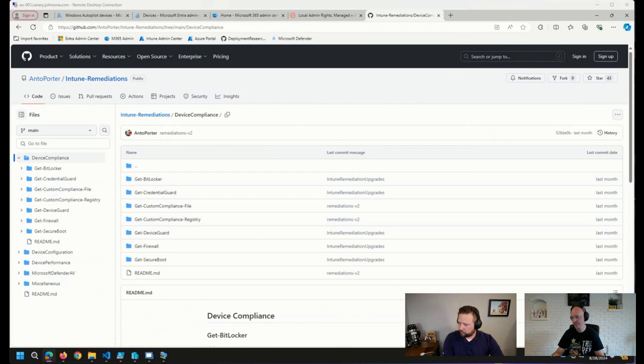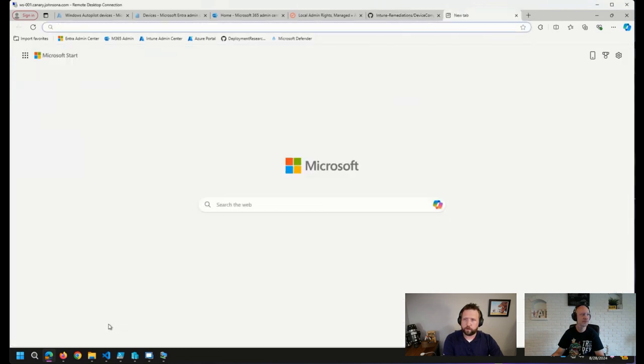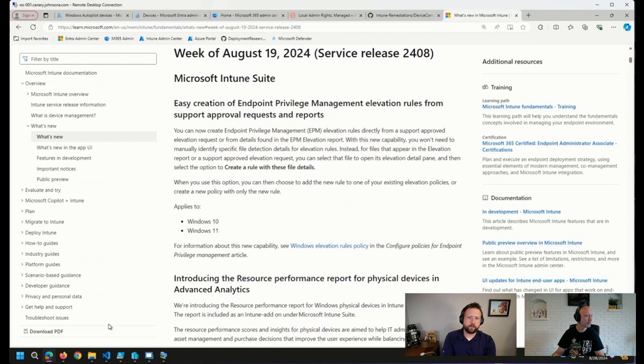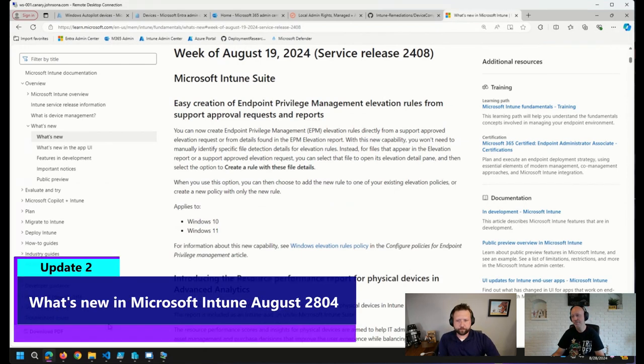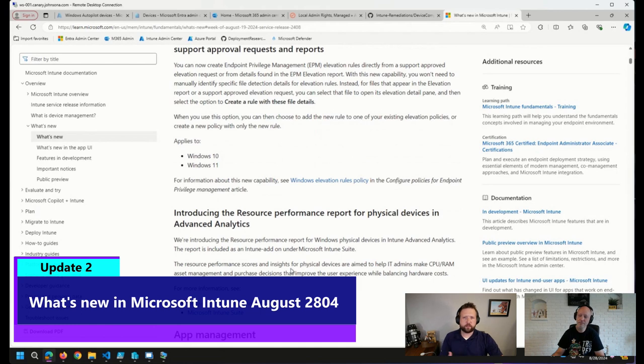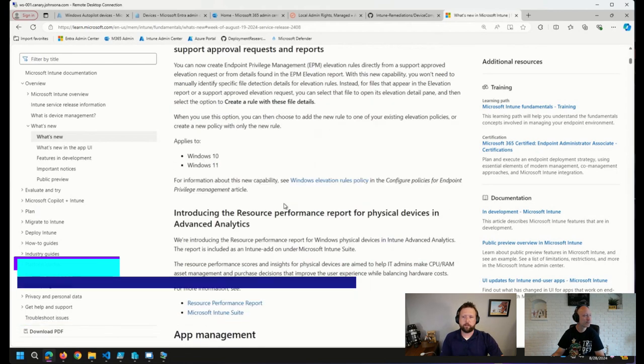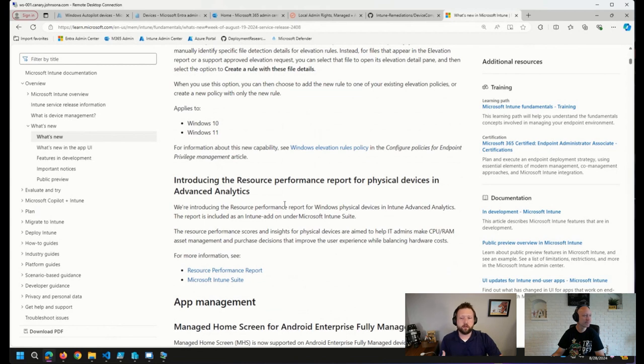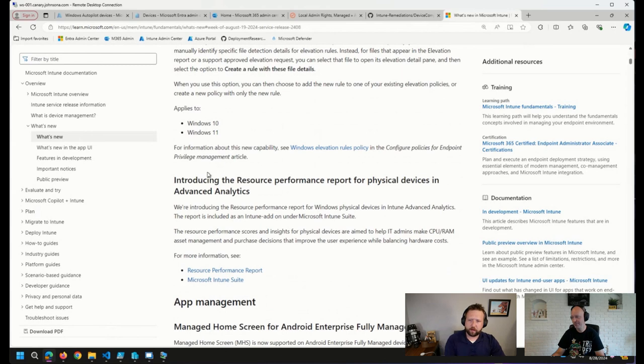I also came across what probably many of you in the Intune world saw this week. Service release 2408 came out. A couple of things that stuck out to me. As usual, there are a number of improvements that have come through in terms of managing Android, iOS, macOS, Windows, and some platform changes. But two things I noticed,